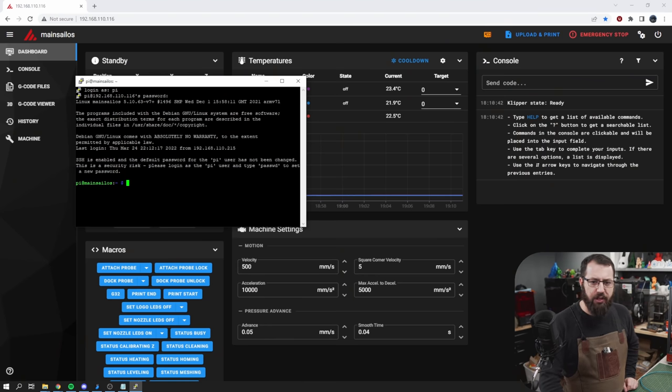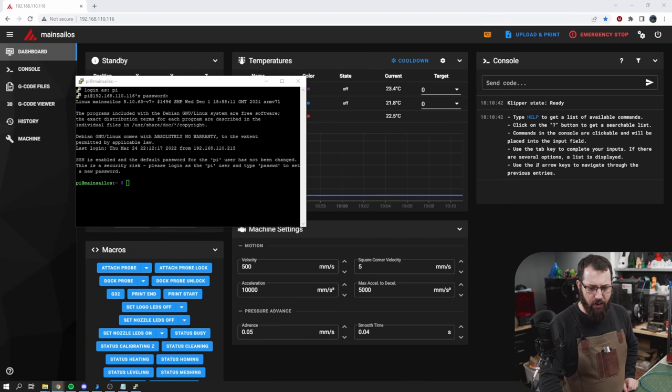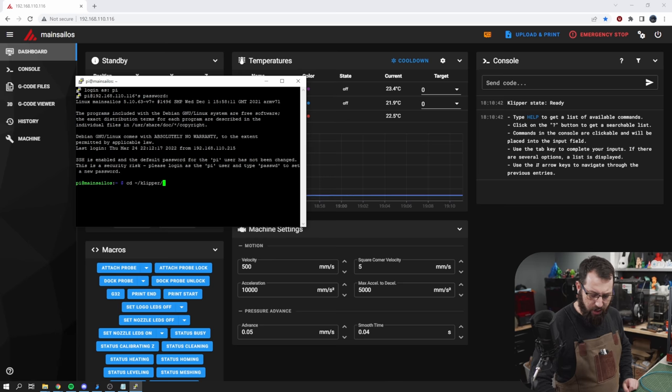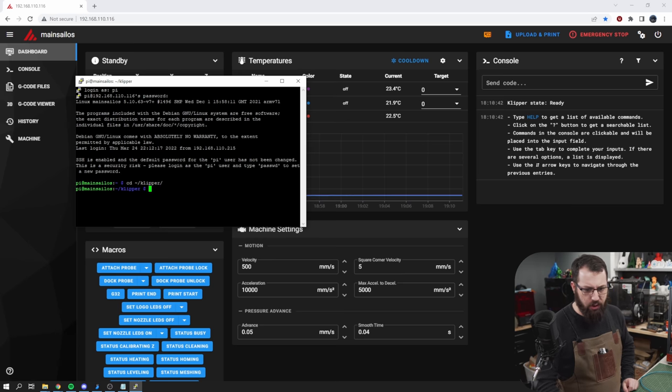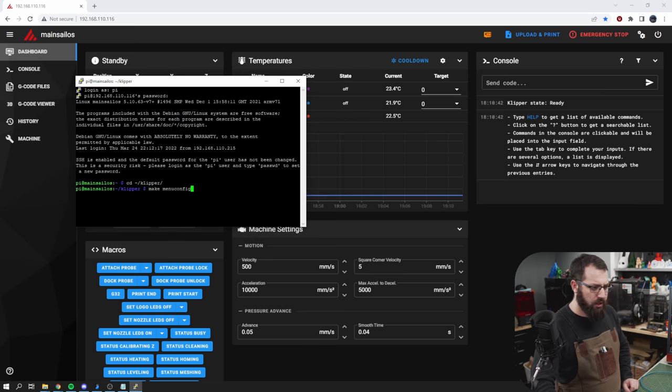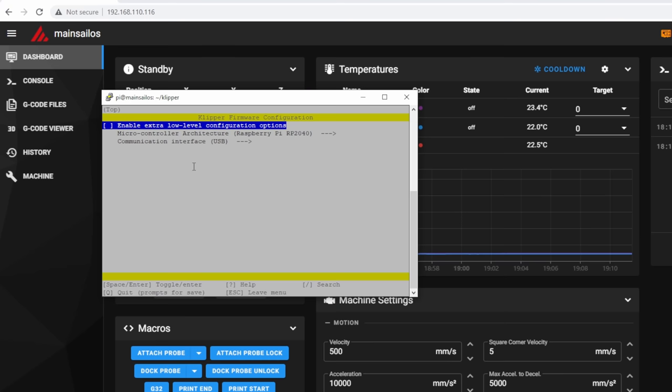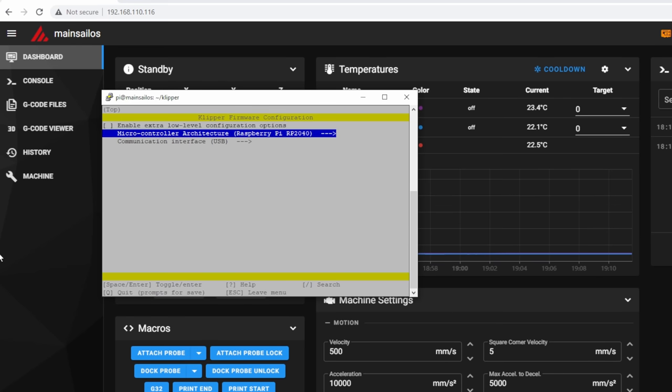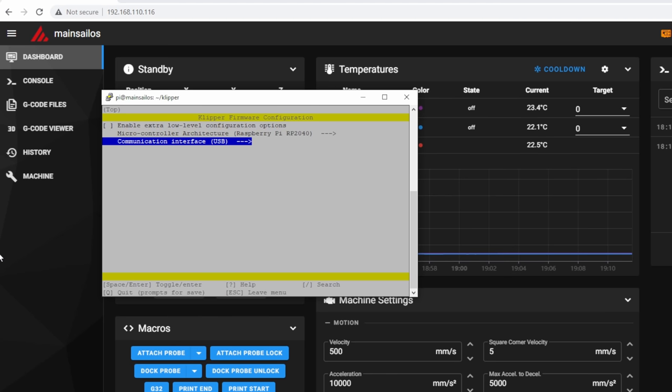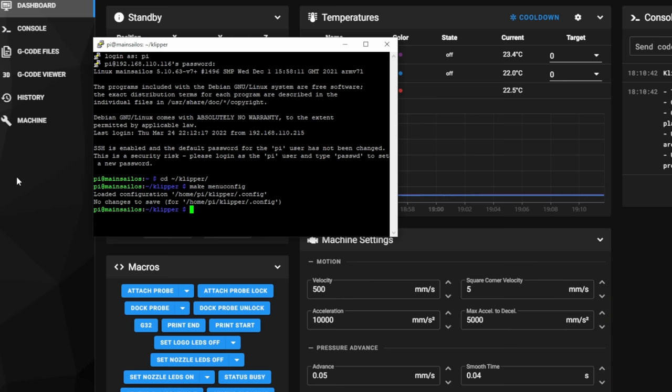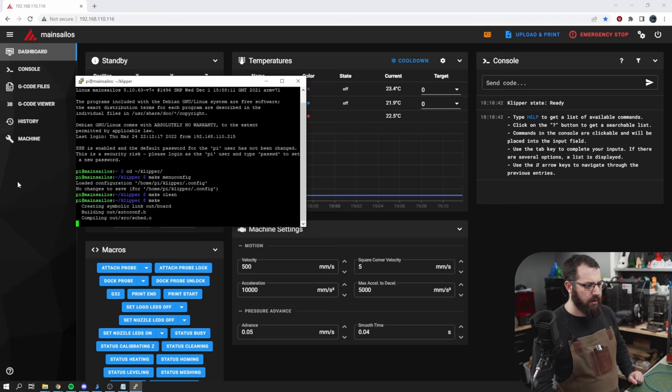And for flashing the Pico itself, it's a relatively simple process. If you've installed Klipper before, you're familiar with the steps to get to the make flash command. So, when we get to make menu config for the Raspberry Pi Pico, the setup for it is actually quite simple. We just need to ensure that we're not enabling extra low level configuration options. The microcontroller architecture is RP2040 and communication interface is USB. We save that and then make clean and make and let that run.